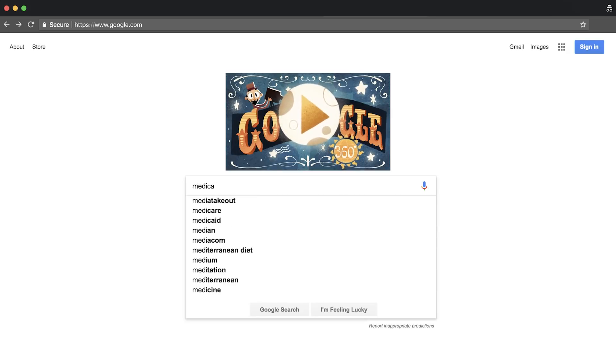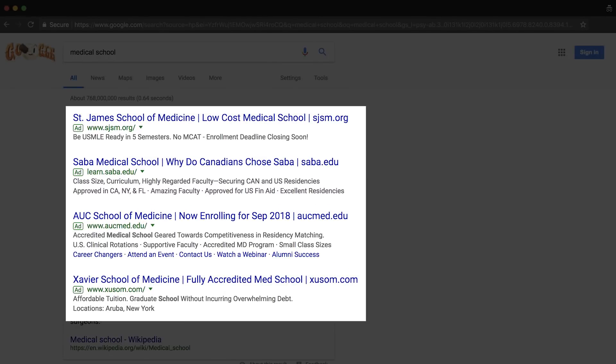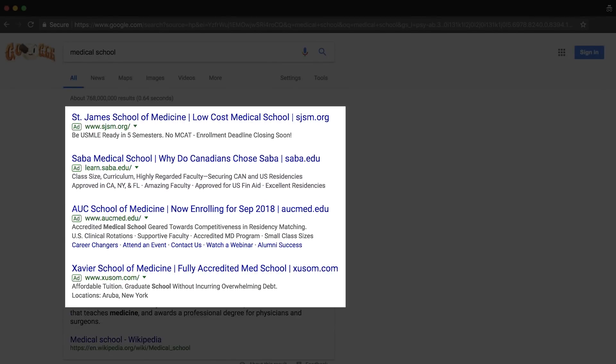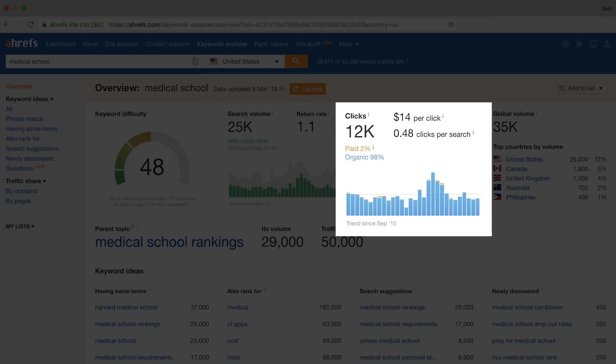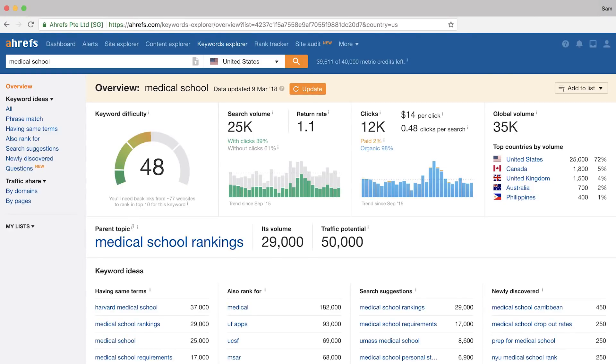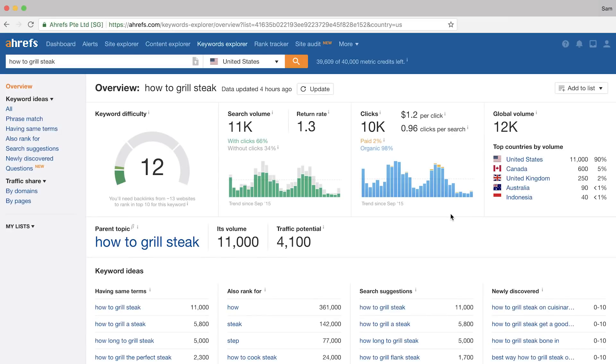One last example I want to show you is the keyword phrase "medical school." You can see that the entire fold is plastered with ads, but check out the data in Ahrefs — only 2% of clicks go to paid ads. What this boils down to, again, is keyword intent. If you're looking into medical schools, you might be looking for a list of schools, school ratings, or you might want to know more information like how many years is medical school. There are so many possibilities with a query like this that it shows paying for this keyword term might not produce the results you'd expect.